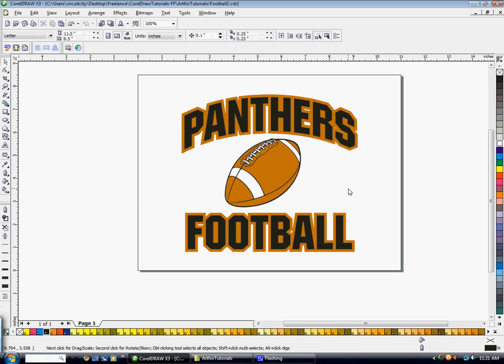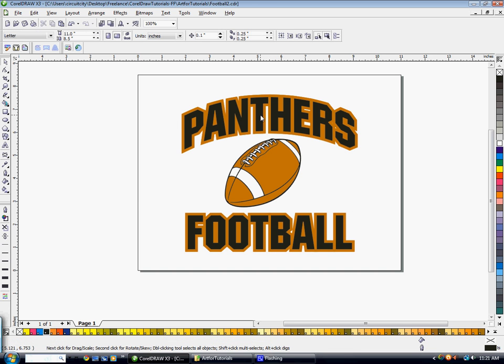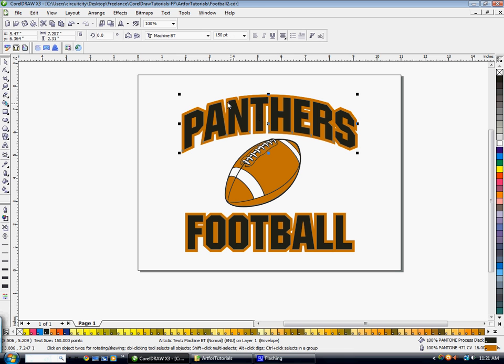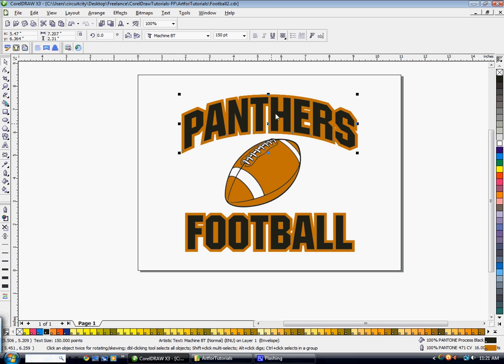It's looking pretty good so far. So now for the second outline, what I'm going to do is I'm going to hit Control-C on the word Panthers. Have it highlighted. Click Control-C. And then Control-V to paste. That's going to put a copy exactly right on top of your other word.